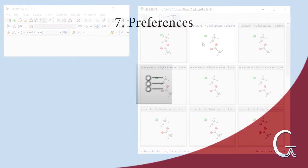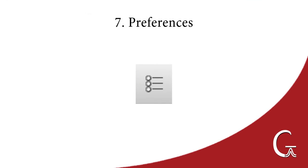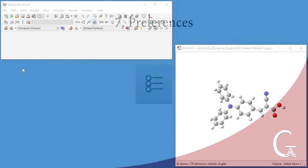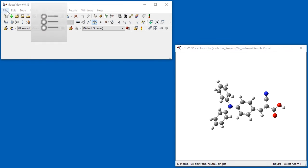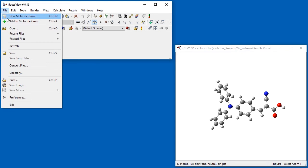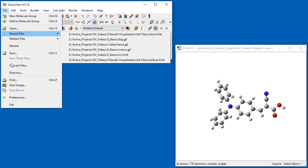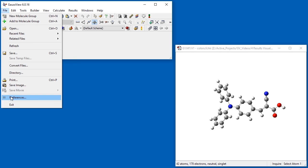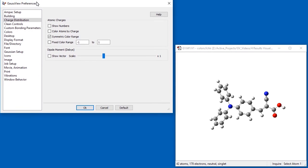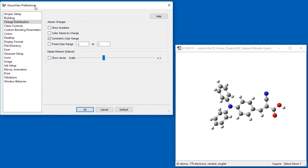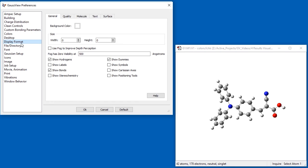The Preferences for GaussView allow us to change many of the default settings for the program. We can access them using the toolbar icon or with the File Preferences menu item. The various categories of preferences are in the list on the left. Many of them are similar to the dialogs used elsewhere by GaussView. For example, the Display Preferences are the same as the settings found in the Display Format dialog we saw earlier.